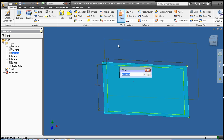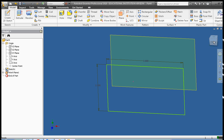So my offset in this case we're going to make it 2 inches — it's negative 2 because it's back — and I click the green check.